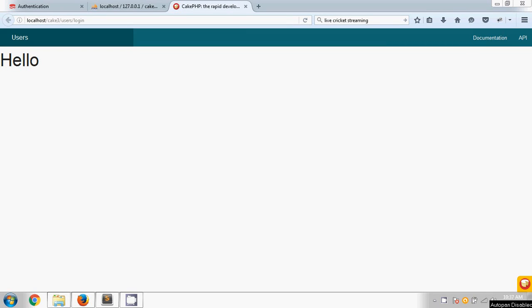Welcome again. In the previous tutorial we have seen how to create a hash password and we also saw how to declare the auth component. Now first I'm going to create the login form.